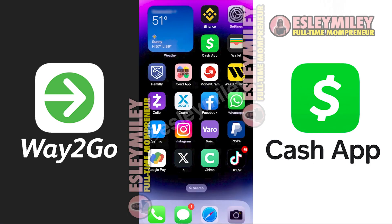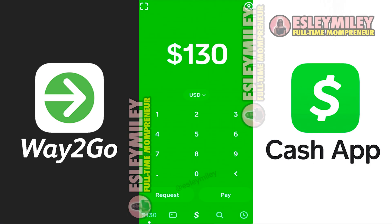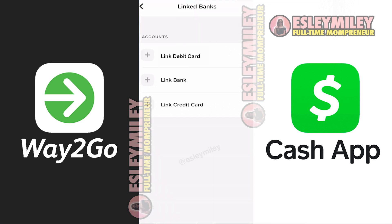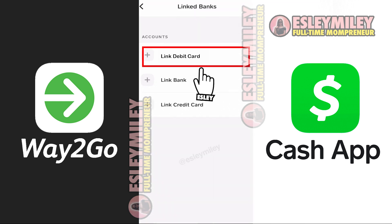To start, open your Cash App and go to your profile by clicking on the top right-hand corner. Scroll down to find the Link Banks option. Click on it and then tap on Link Debit Card.